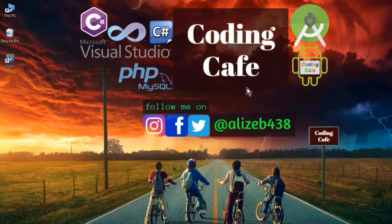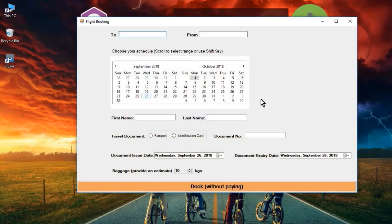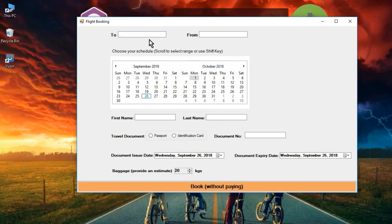Hello guys, welcome back to Coding Cafe. My name is Muhammad Ali, and in this video we are going to implement a flight booking scenario. We will also learn two new controls: the Month Calendar and the Numeric Up Down. The user will enter the destination city — let's say California — and the departure city.